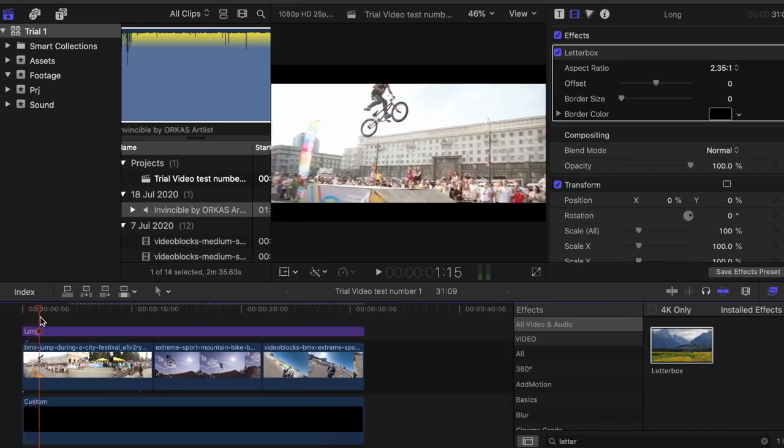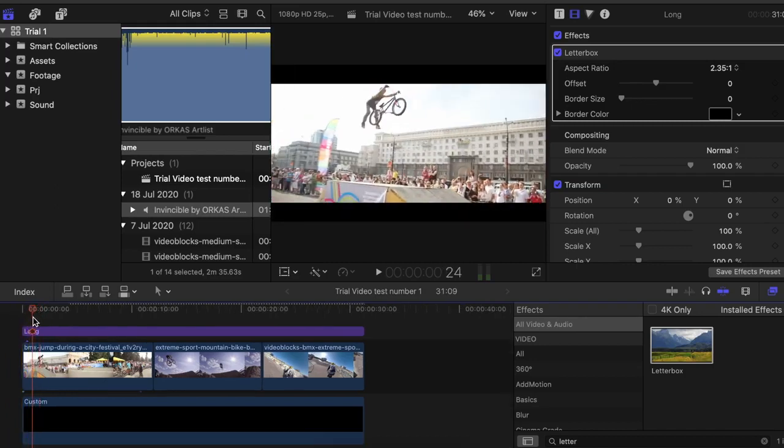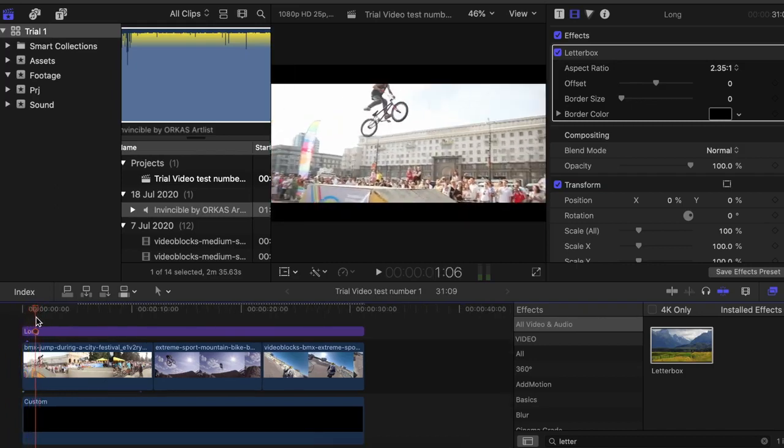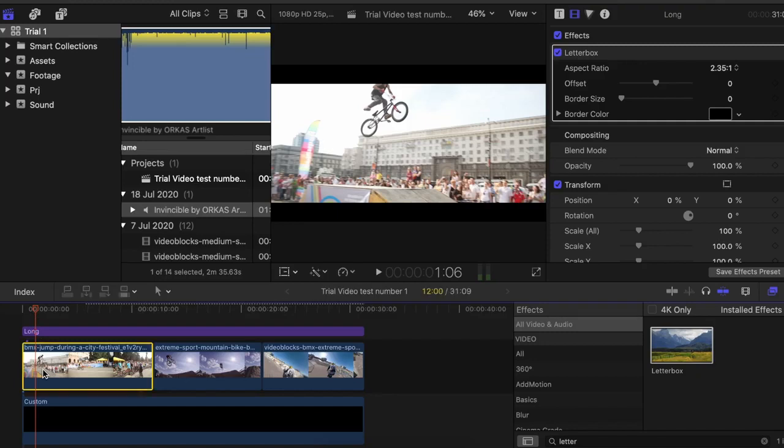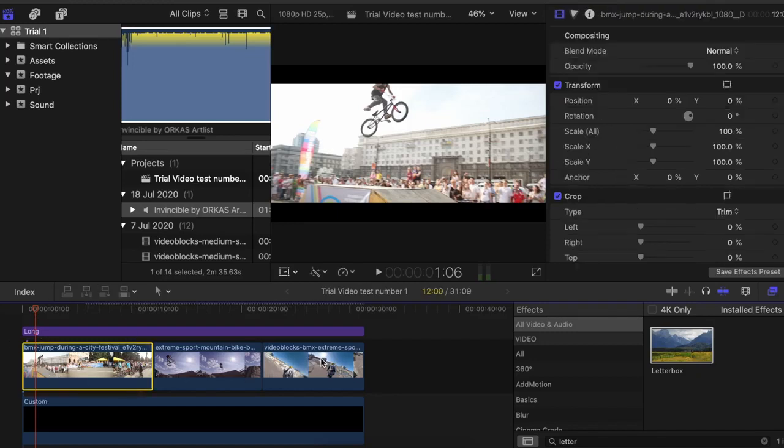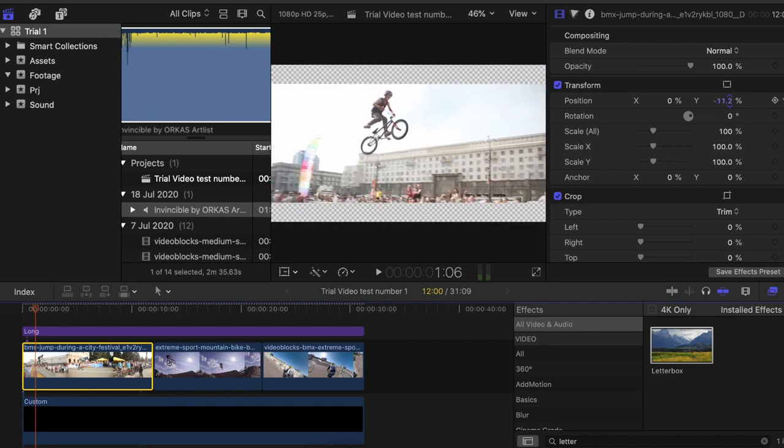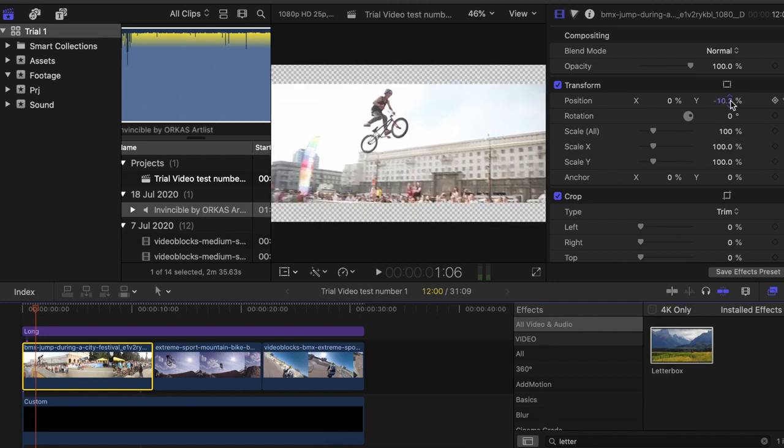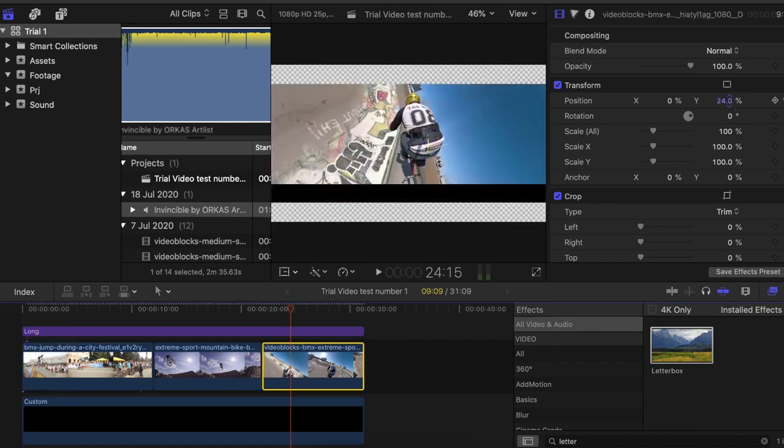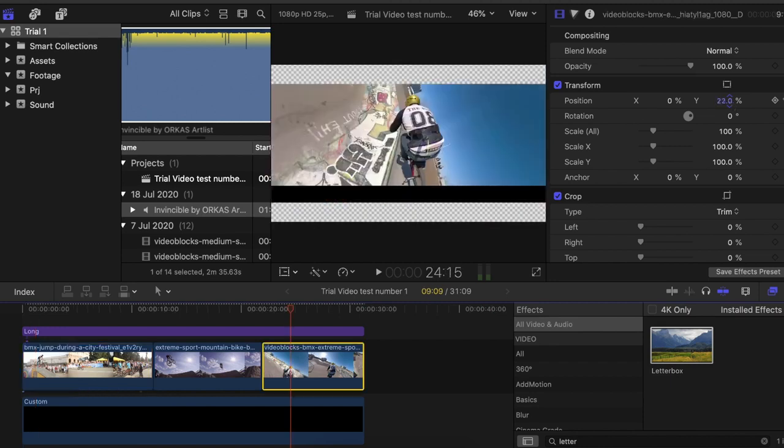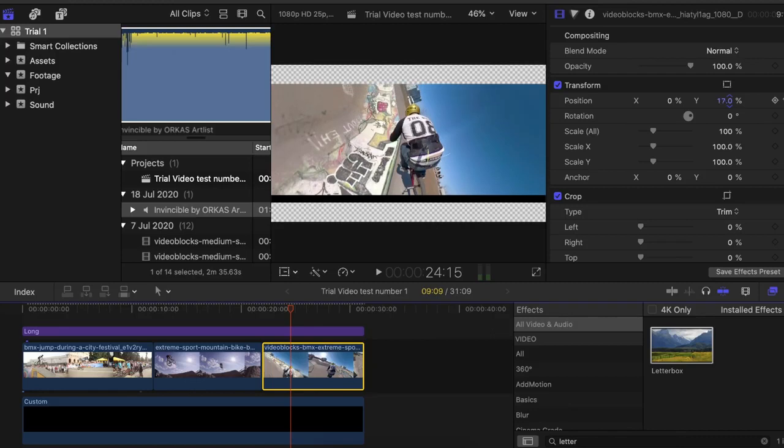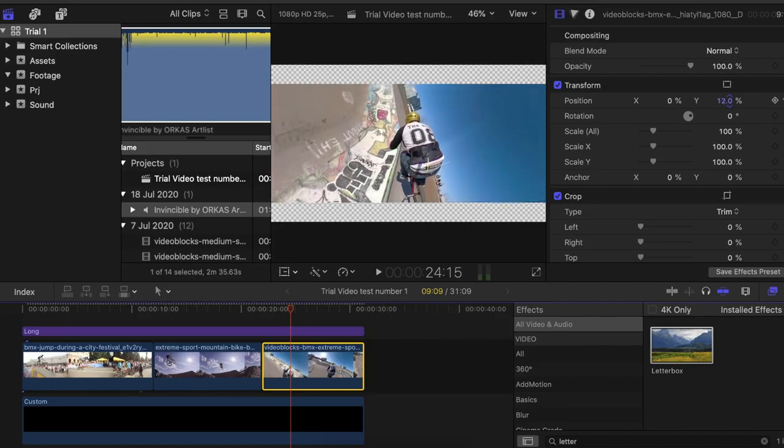Now you can come into the clip itself and bring him down. If you notice here, the frame is above. You want to make sure you're still within the cut, otherwise you're gonna get jumps into your cinematic bars, and that does not look good.